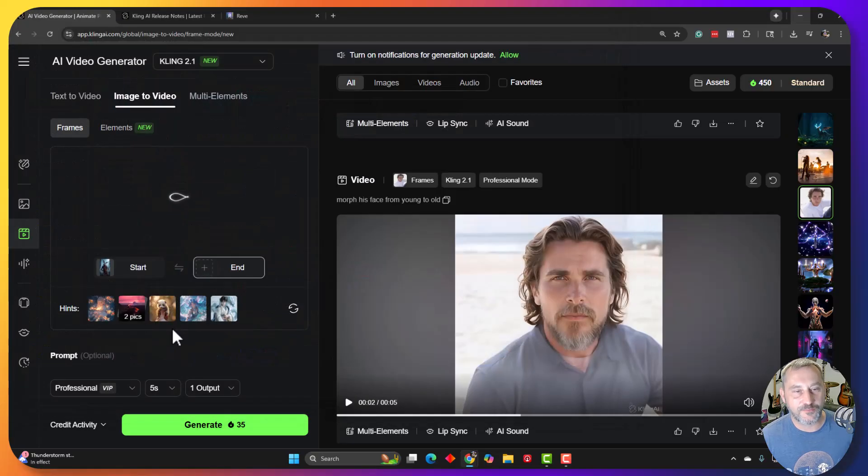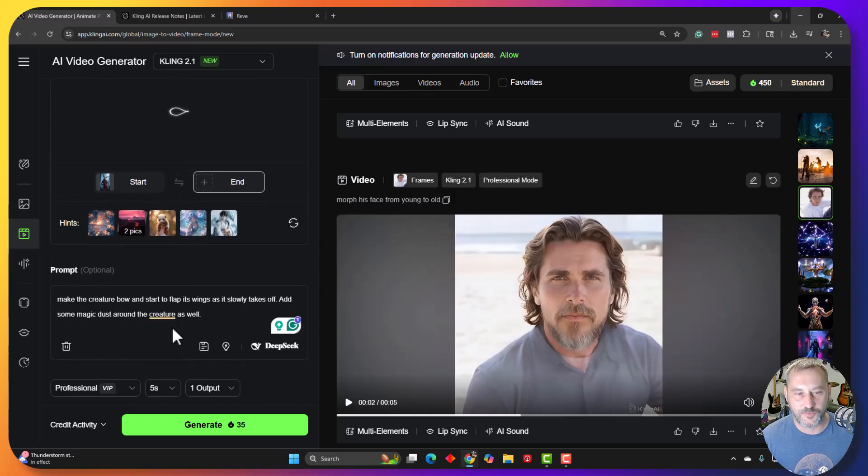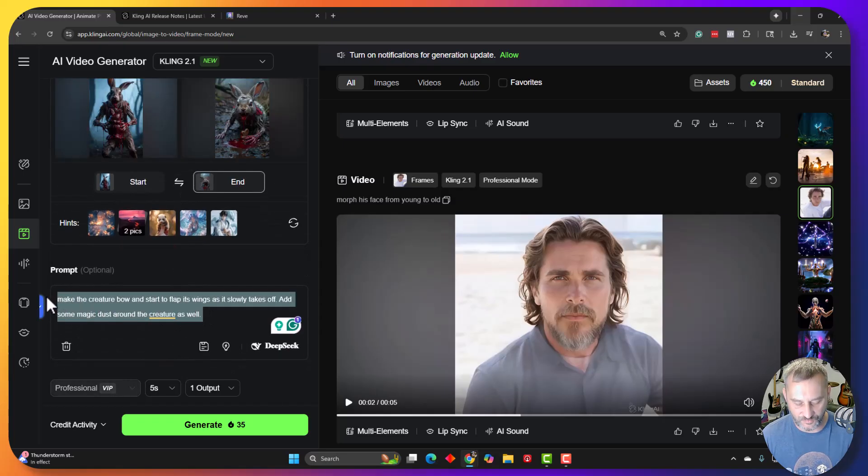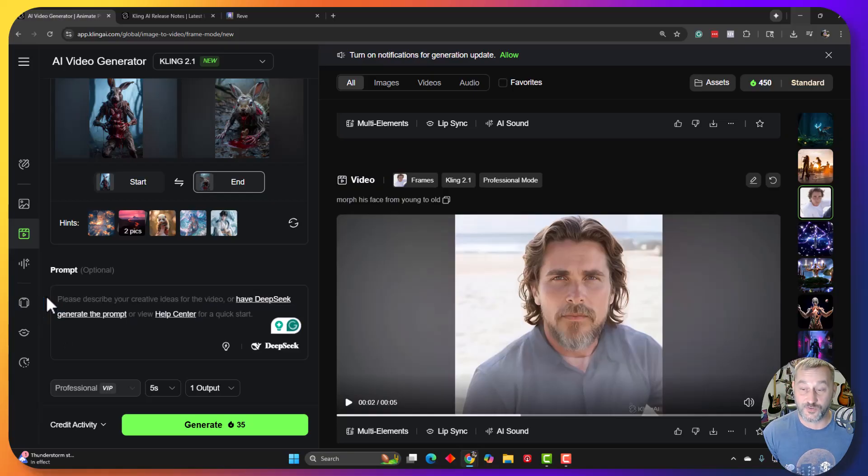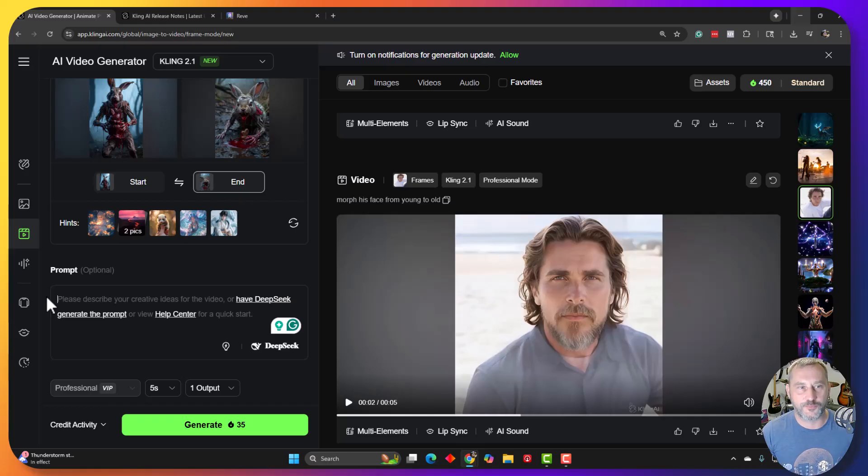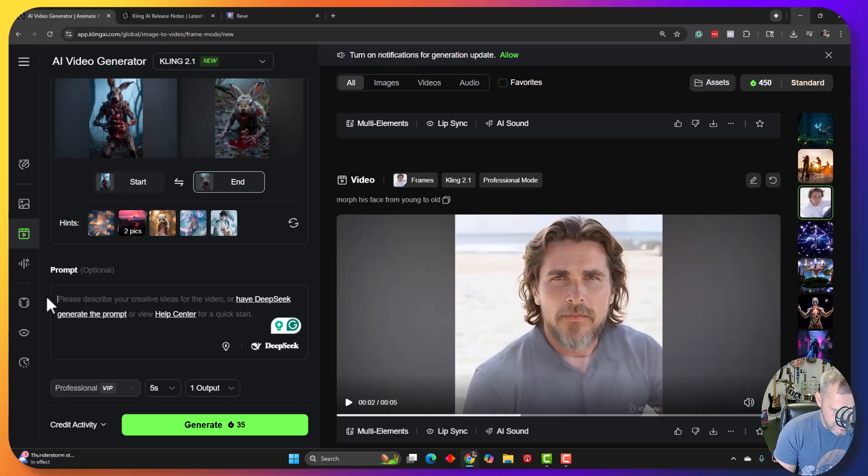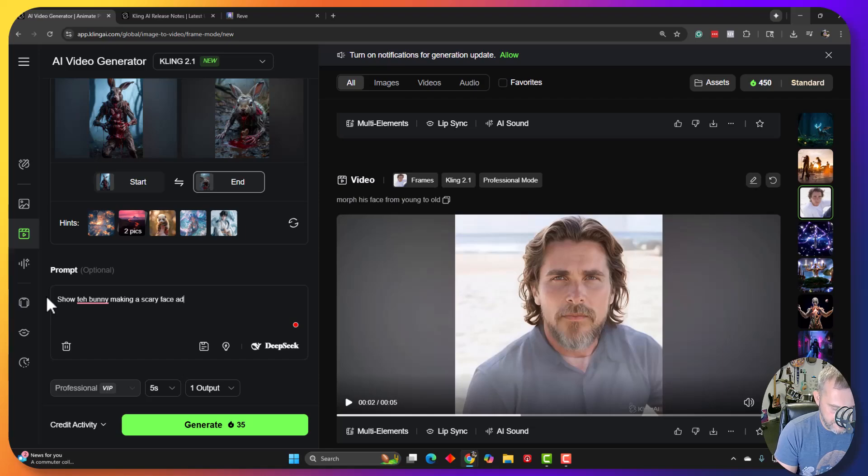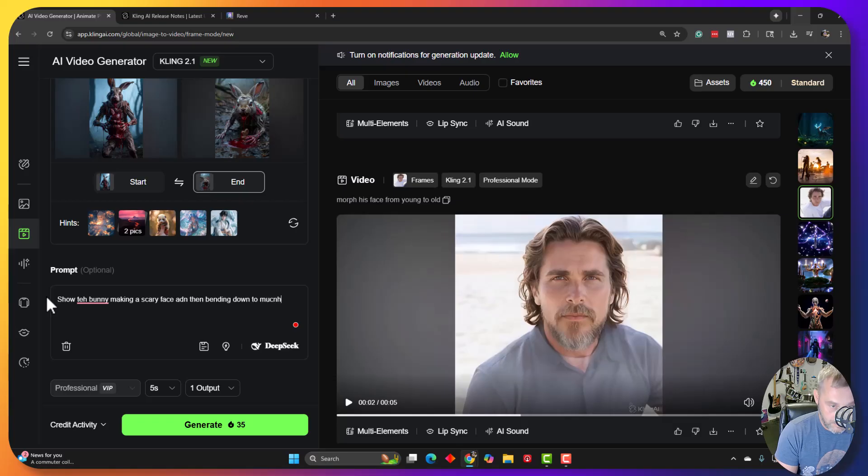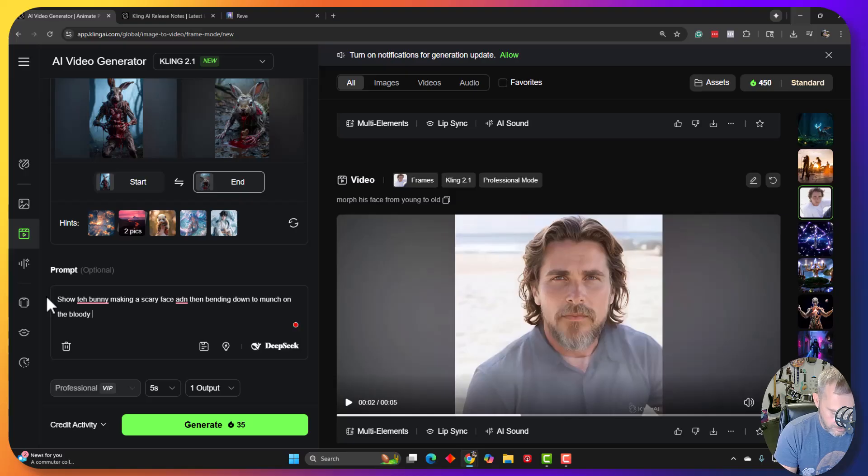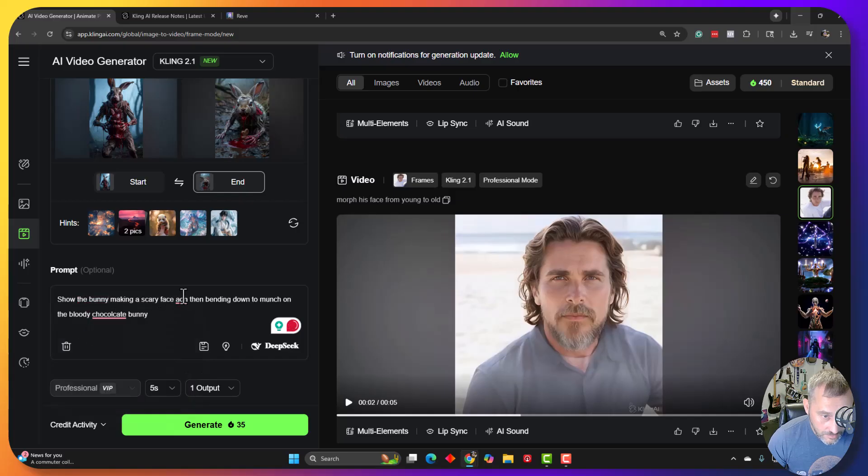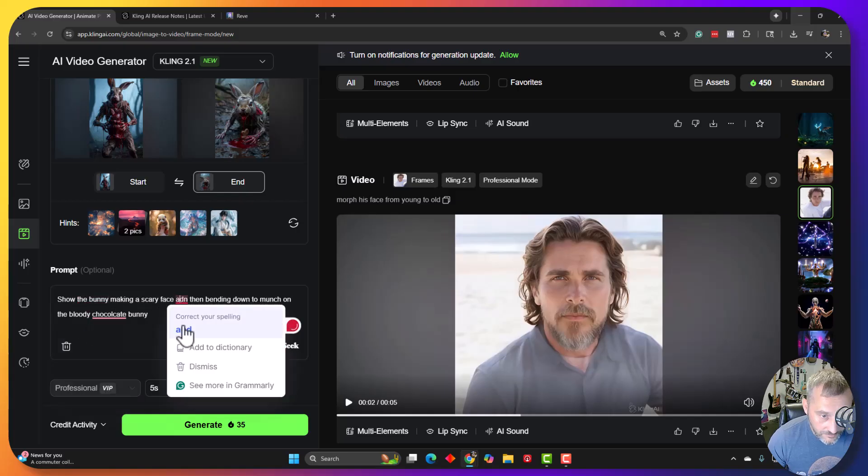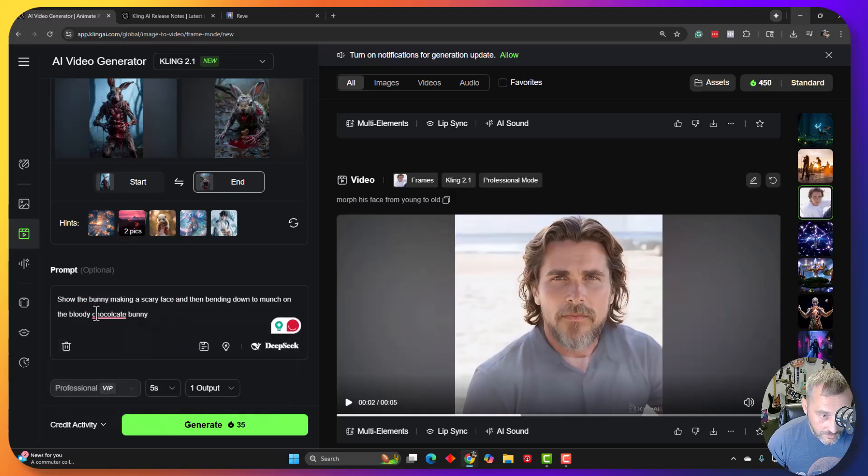So I'm going to let the engine do its thing and kind of give minimal prompting. So in some of my previous videos, I've had some really long prompts. Actually, my last one I did a few days ago, I actually tested a short prompt, a medium prompt versus a long prompt. And Kling tends to do well with a little less is more. So I'm going to say show the bunny making a scary face and then bending down to munch, munch on the bloody chocolate bunny. So show the bunny making a scary face and a munch on the chocolate.